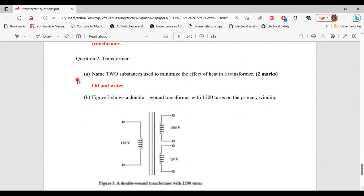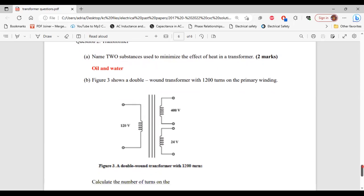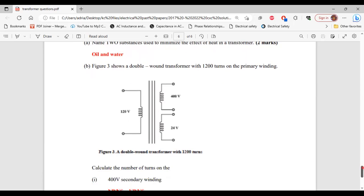For part A of the next question, name two substances used to minimize the effect of heat in a transformer. The two substances are oil and water.